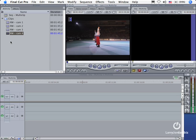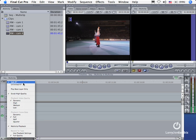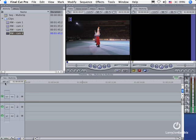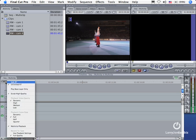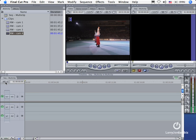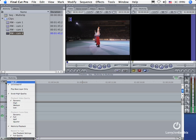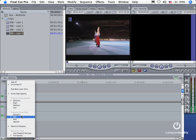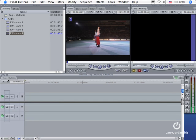The second thing that I need to do is change the RT setting, that stands for real time, on my timeline. So I go to the RT menu and I change it from safe RT to unlimited RT. This allows the computer to decrease the playback quality during the edit so that I get higher throughput through my hard disk and my CPU. Now it does not affect the output. The output is always at the highest quality. It only affects the playback during editing.